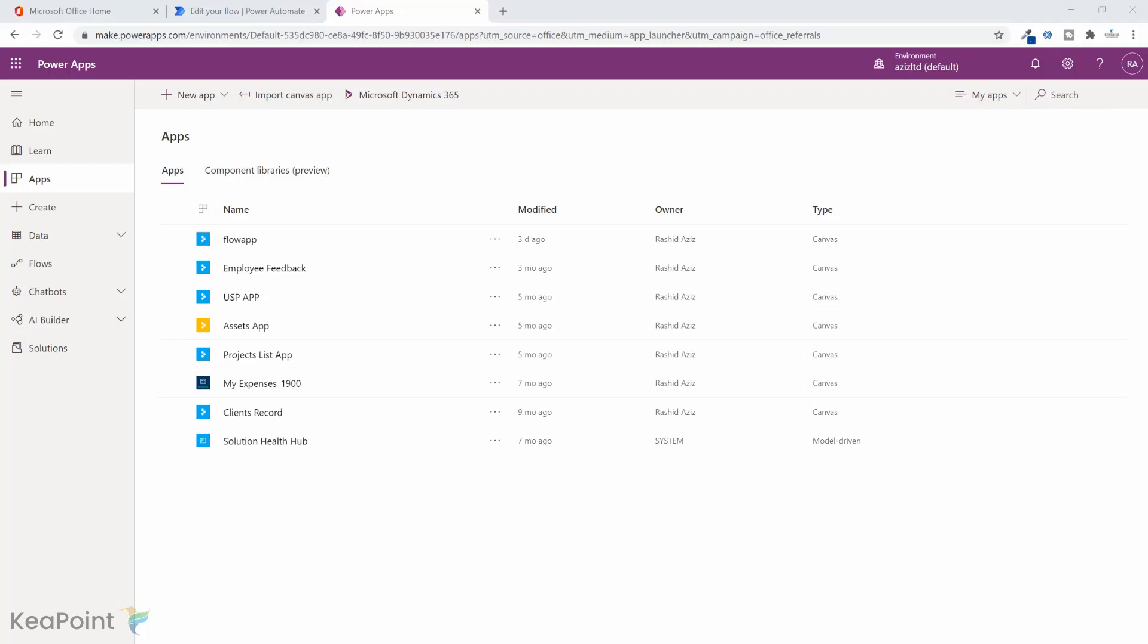Now let's look at the requirement first. The idea is that we need to create a new PowerApp application with a form containing customer contact detail. For example, customer name, email address, phone number, etc., and a button to submit that information. Once the button is clicked, the information entered by the user on the PowerApps form needs to be emailed to the manager.